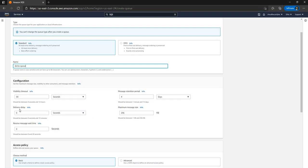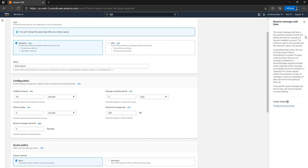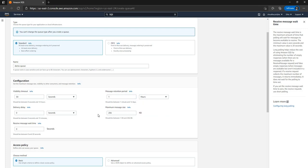The delivery delay is essentially if you want to delay the message being delivered to the consumer, and it ranges from zero seconds to 15 minutes. Receive message wait time is the maximum amount of time that polling will wait for a message to become available. With SQS you typically use HTTP to get messages from the queue and implement polling, though if you use a serverless feature like Lambda with SQS you don't have to do that. The message retention period is how many days, hours, or minutes the message has to be retained — I'm going to set it to one hour.